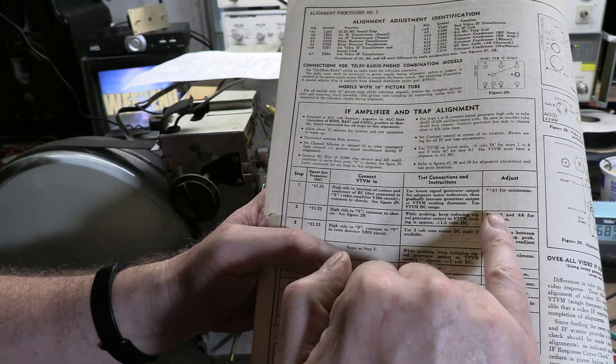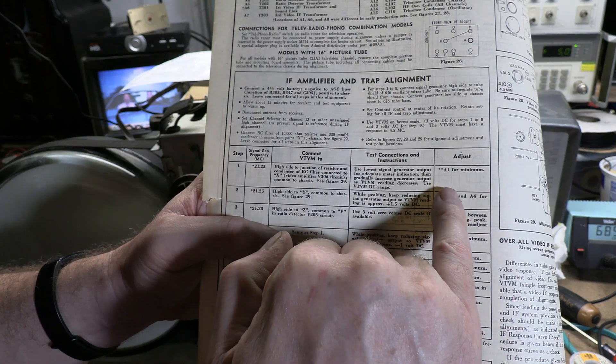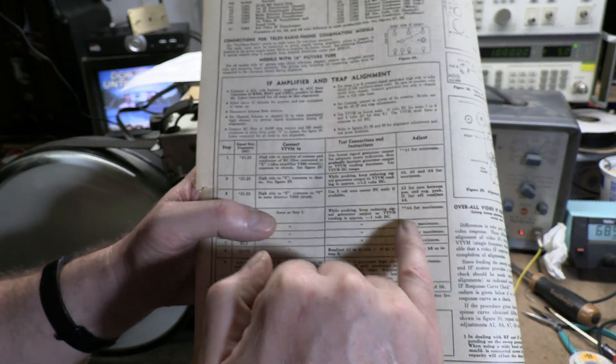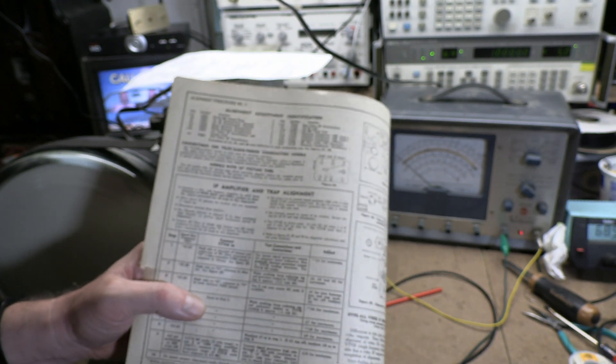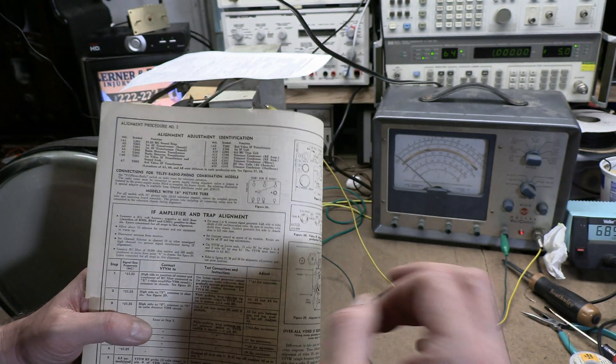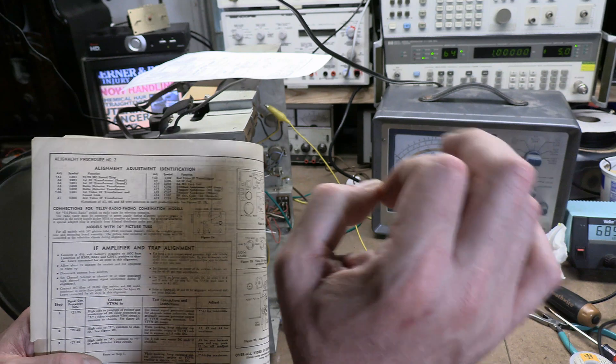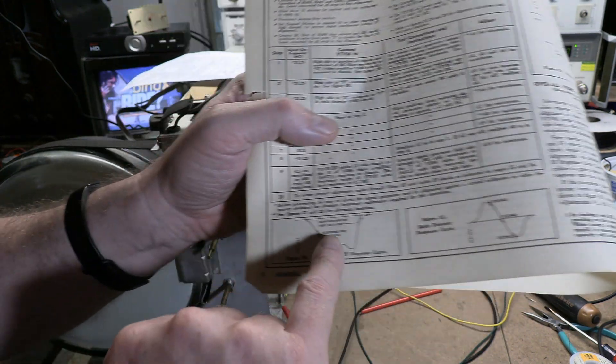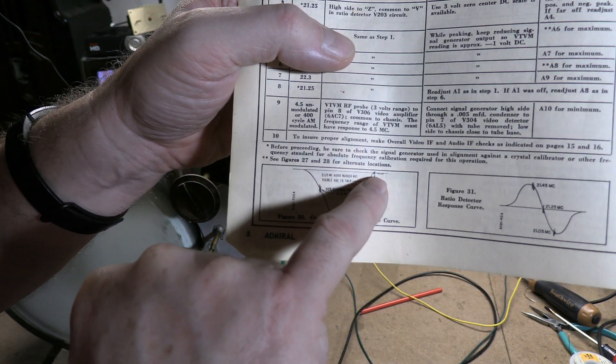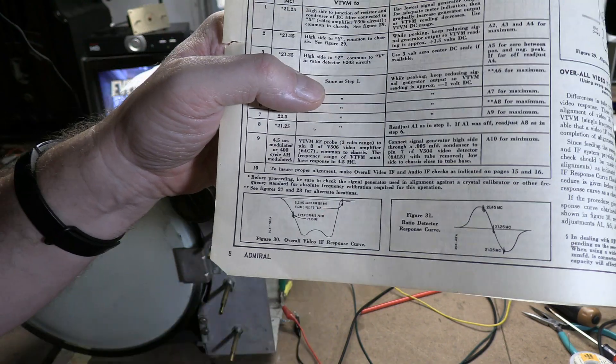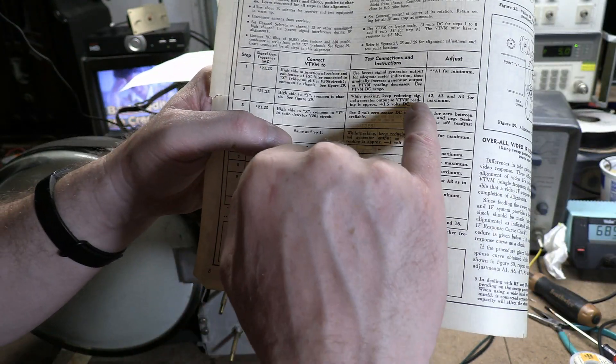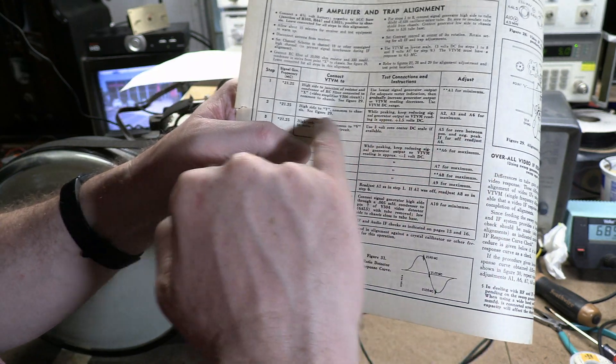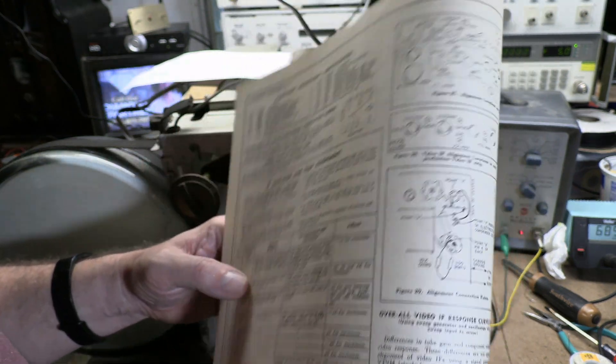And that is what A1 is for. So we want to adjust A1 for a minimum. Everything up until now has been maximum. This is a minimum. And you're going to want to increase your RF generator to put out a pretty strong output and really hone in on that. For the others, A2, A3, A4, we're going to peak it for a maximum.